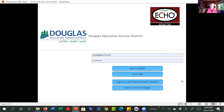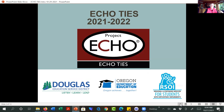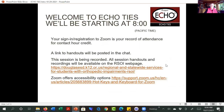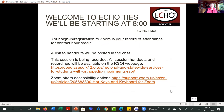you can go back to this account to find out where your certificates are and any information about what you've done in this system. This is the startup slide, and we always show it. All our ECHOTISE sessions are recorded and you can find them at this link. If you need additional accessibility options to the ones that we provide, you can find those here.